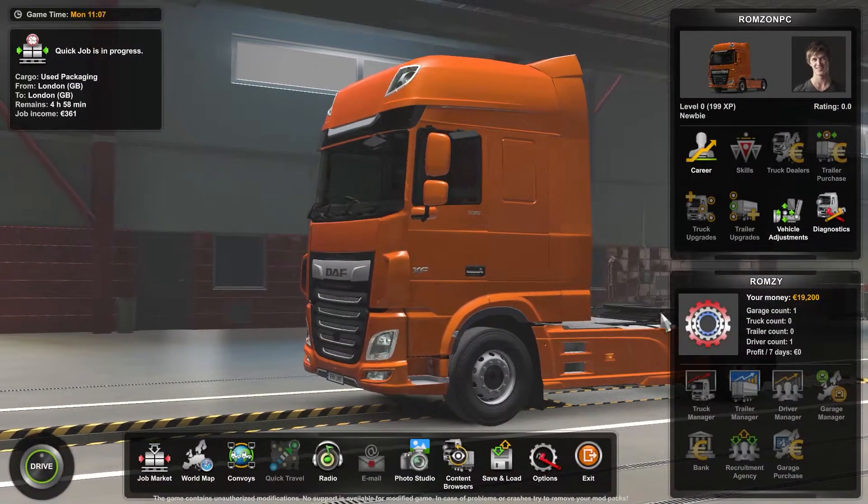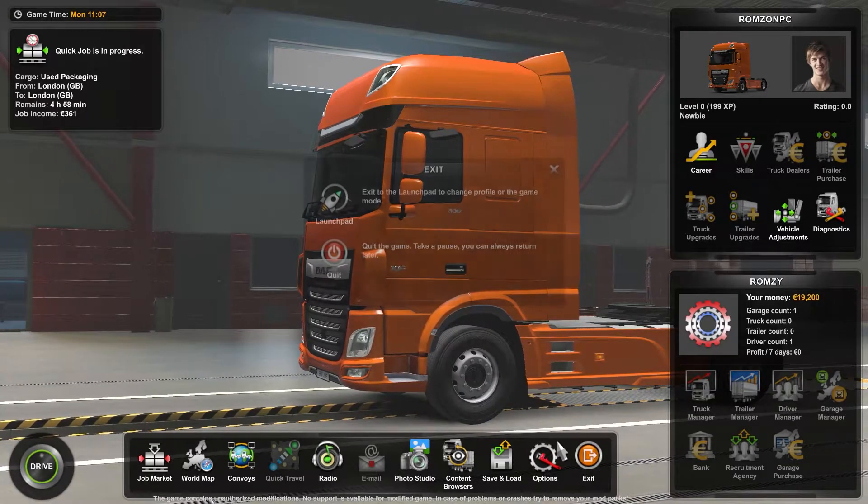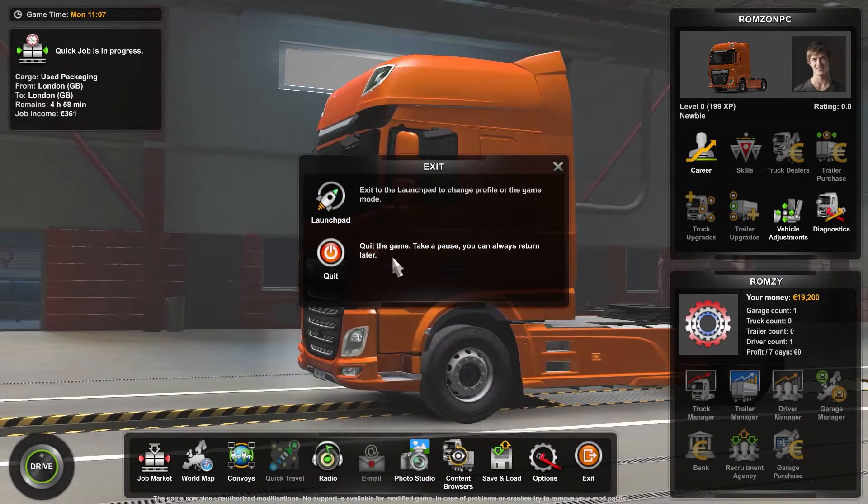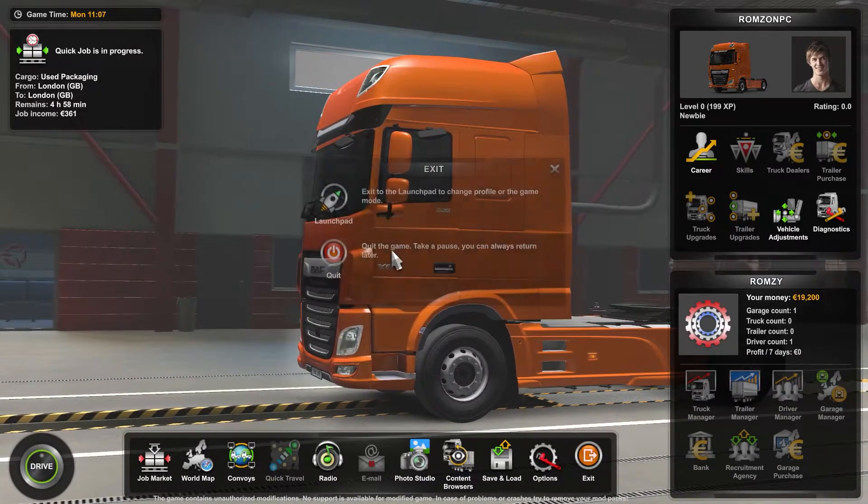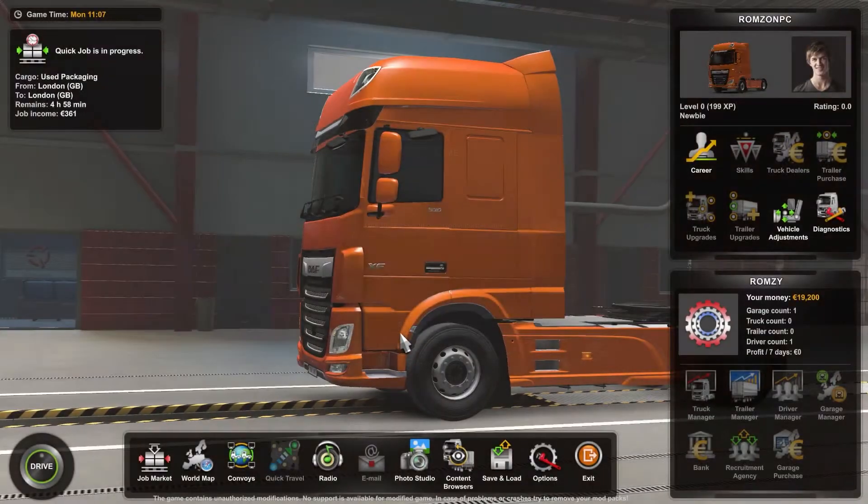Right now what you have to do is just exit out of this, exit the game.